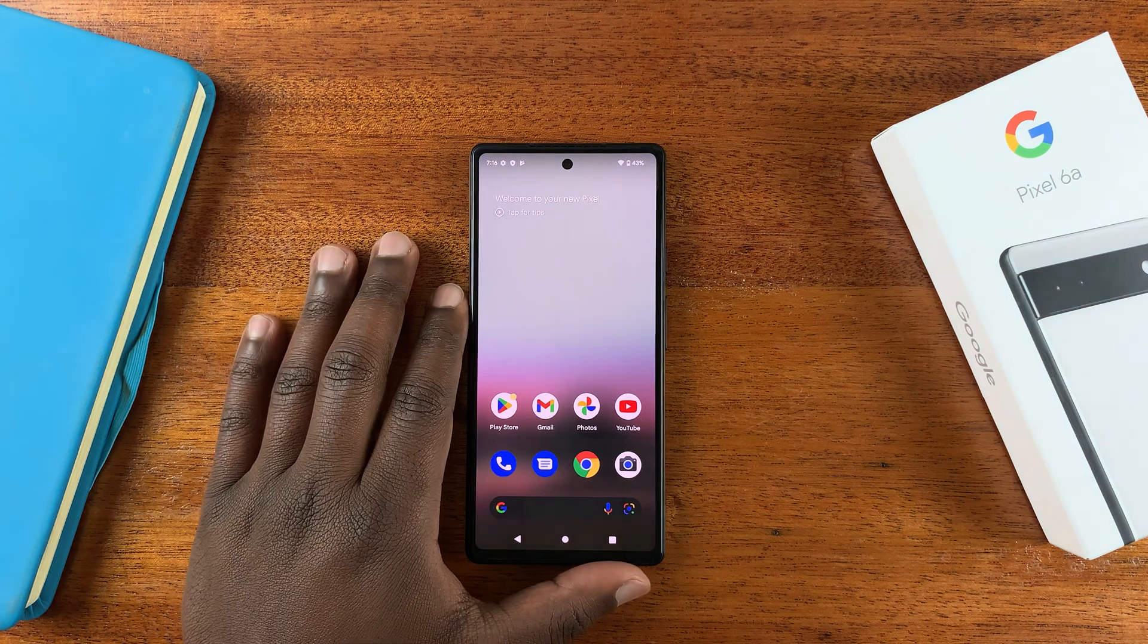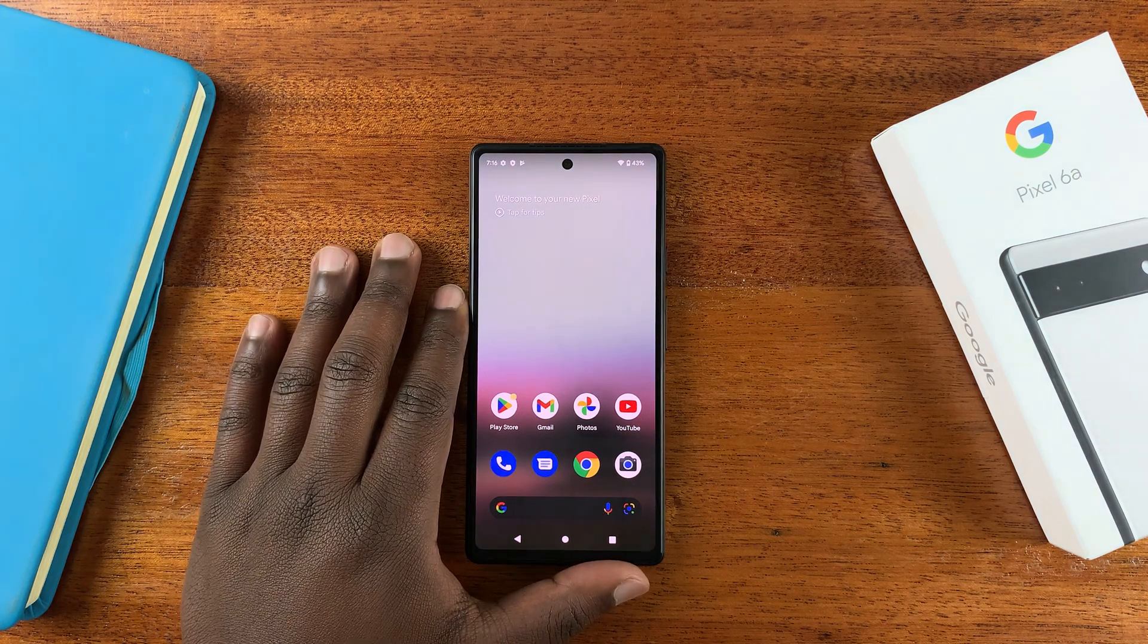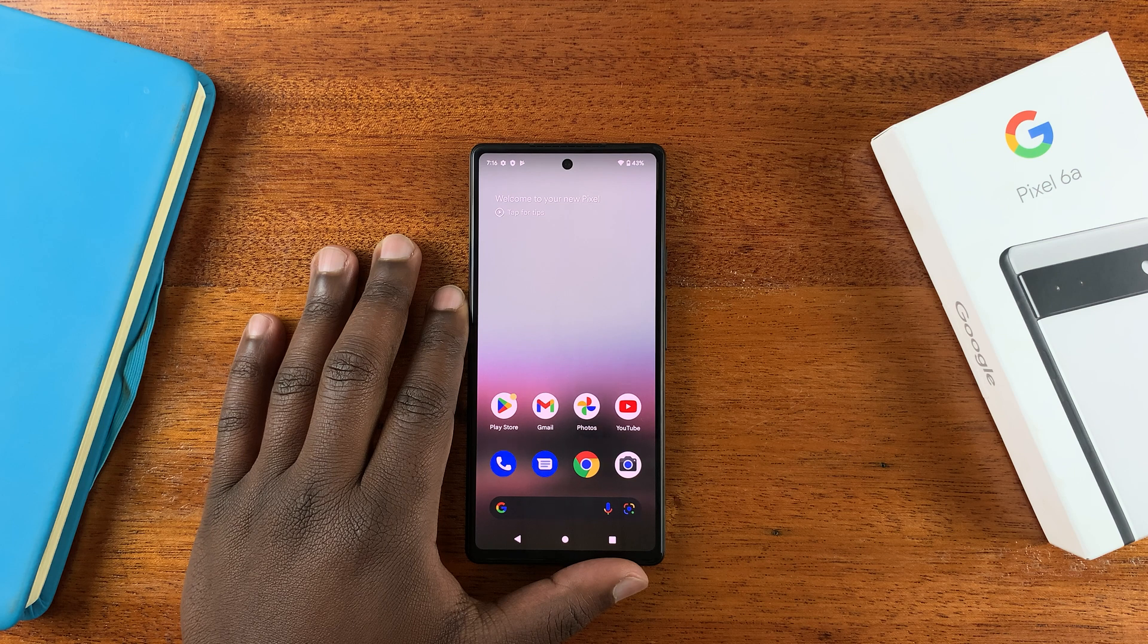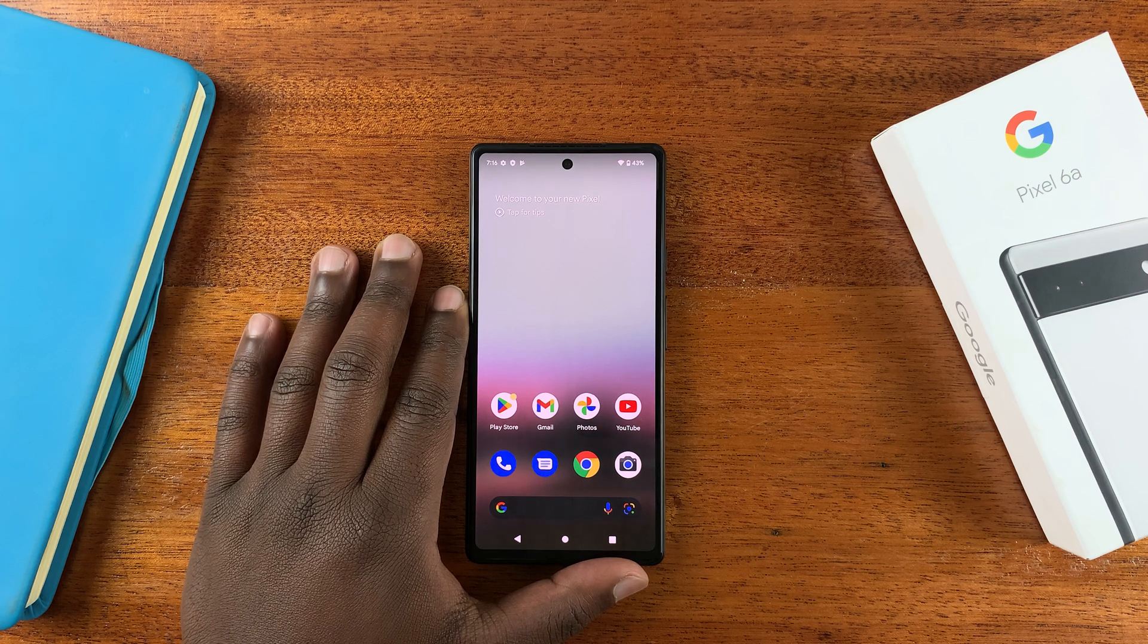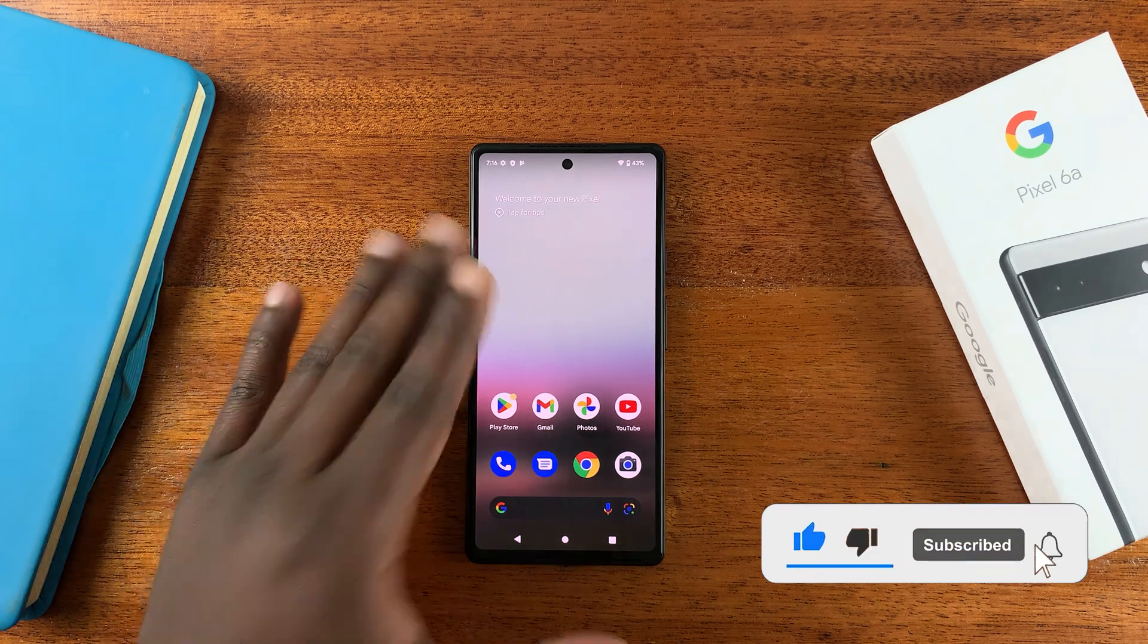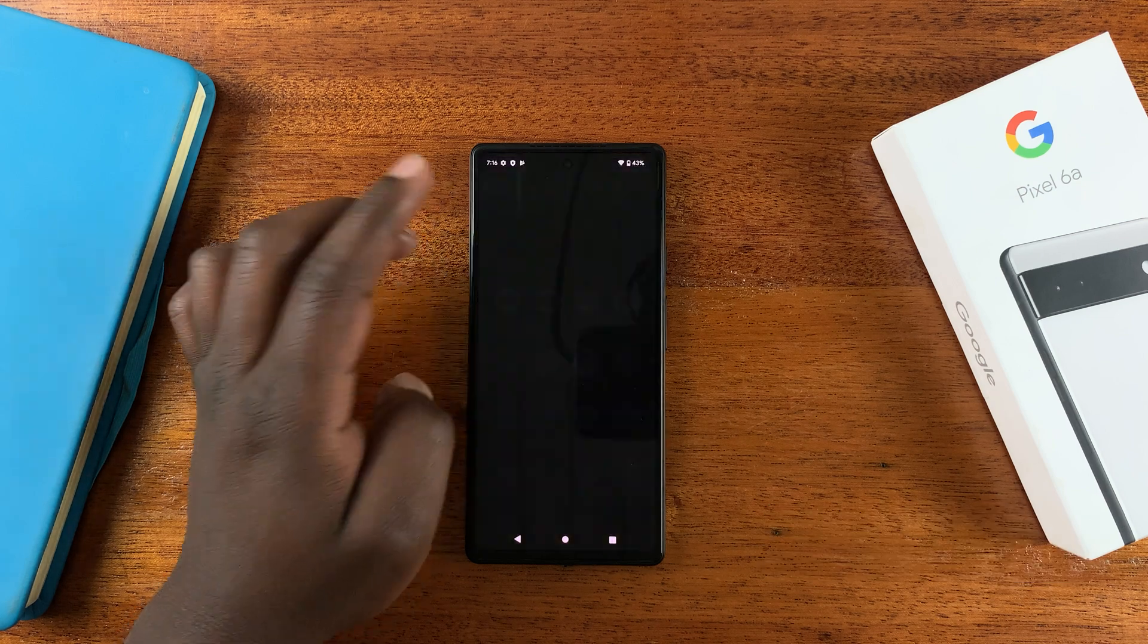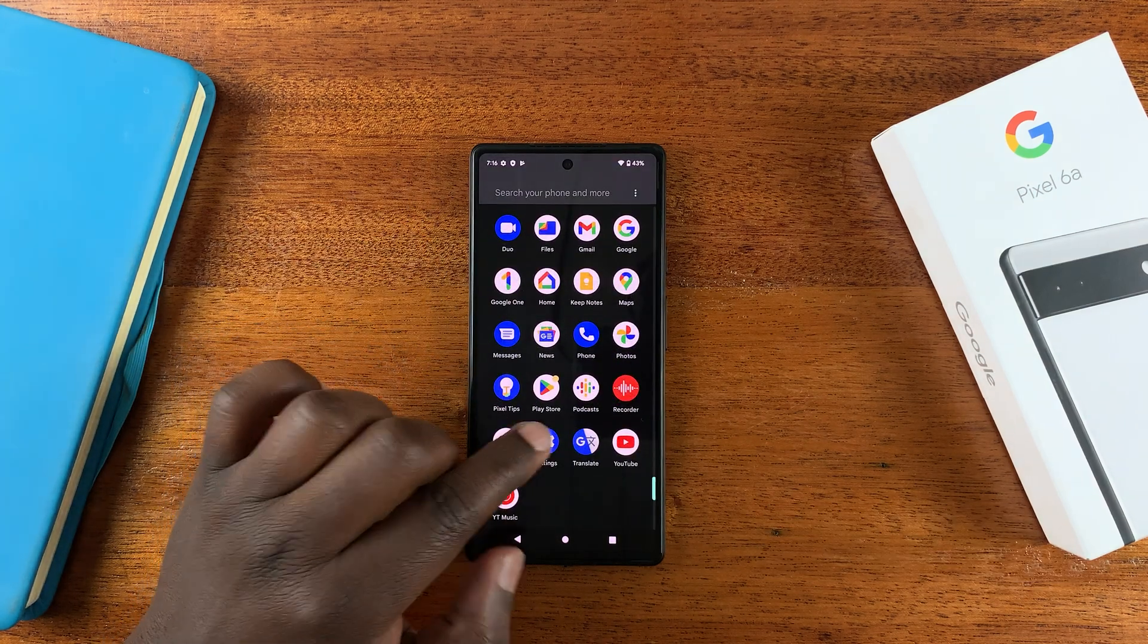So this is the Google Pixel 6a and today I'll be showing you how to enable developer options and USB debugging on this phone. So what you want to do is go to settings.